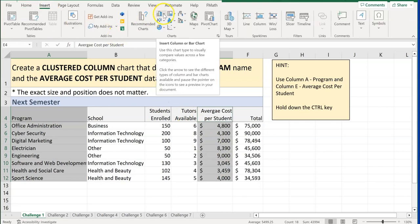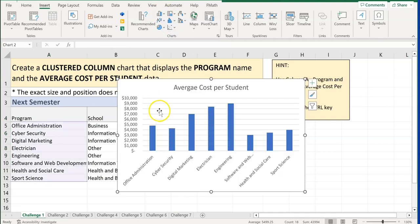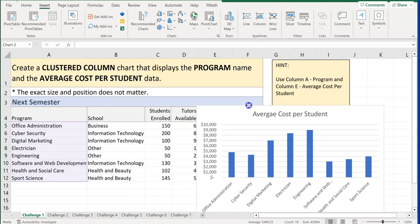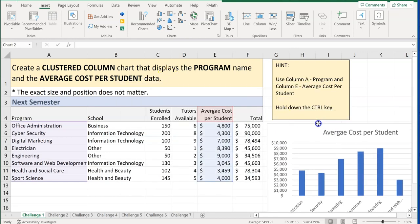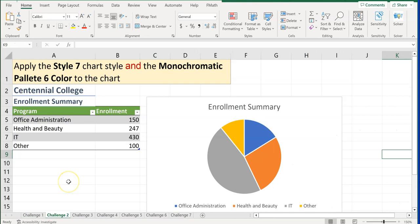Go to Insert, then Clustered Column — that's under the Insert Column or Bar Chart tab under Charts, and the first option is Clustered Column. It will also tell you to move your chart to the right of your data. That's all that's needed, and we've just created our first chart.